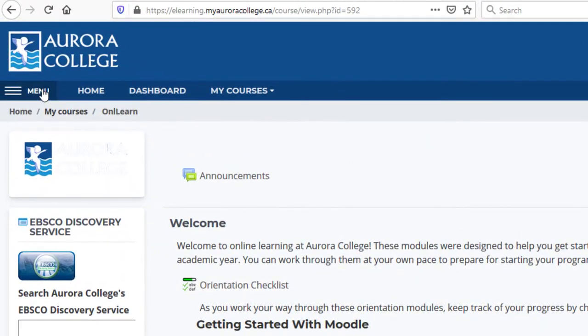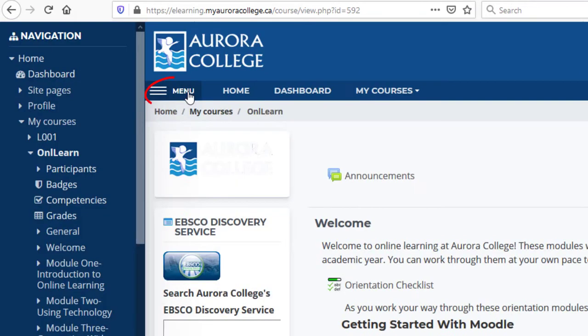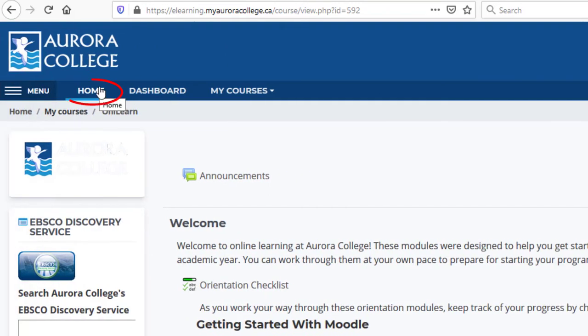Back at the top of the page, you can open a navigation bar by clicking Menu, and close it by clicking Menu again. You can return home to Moodle's main page, or you can view your dashboard.